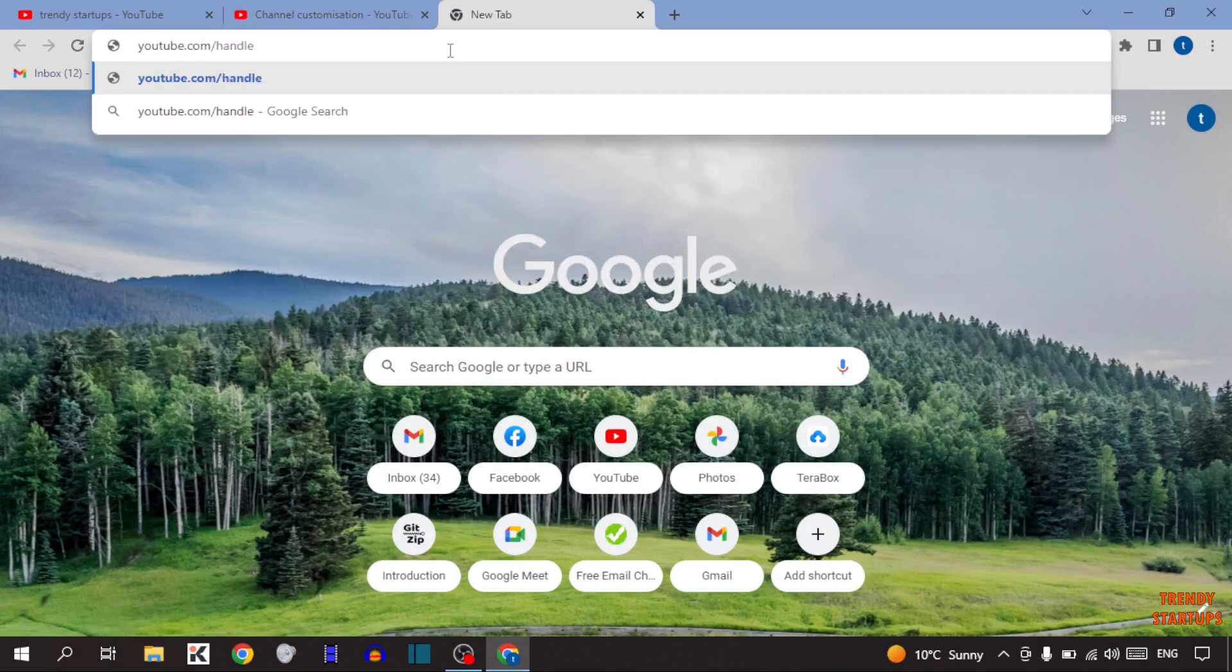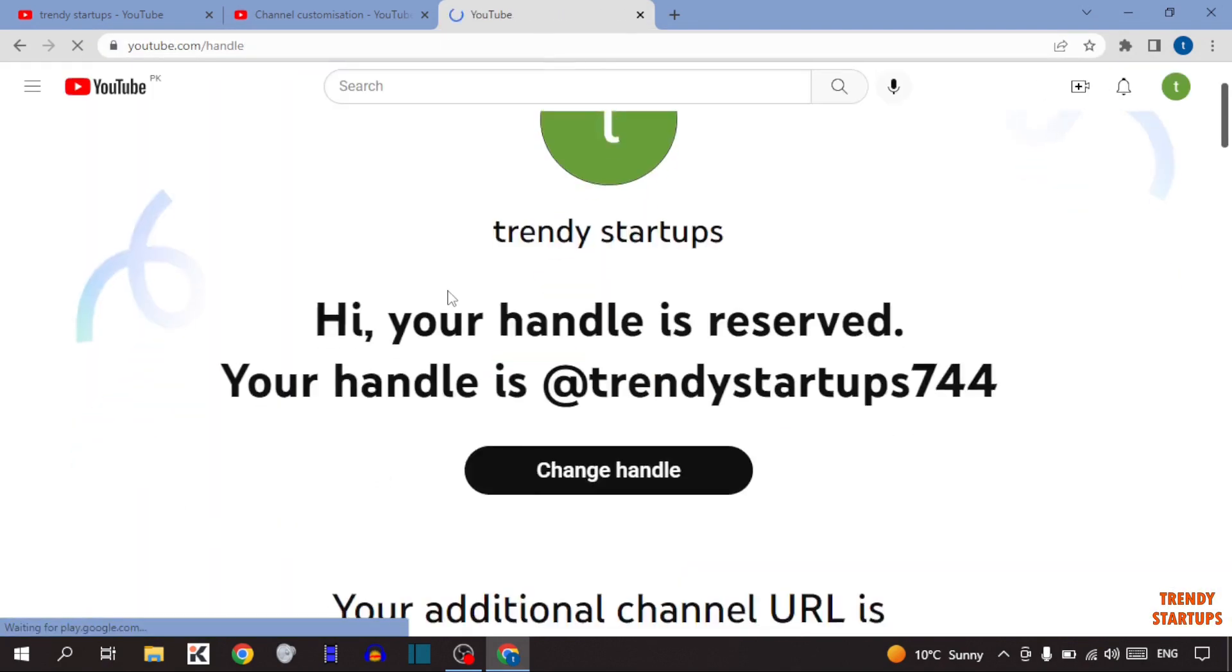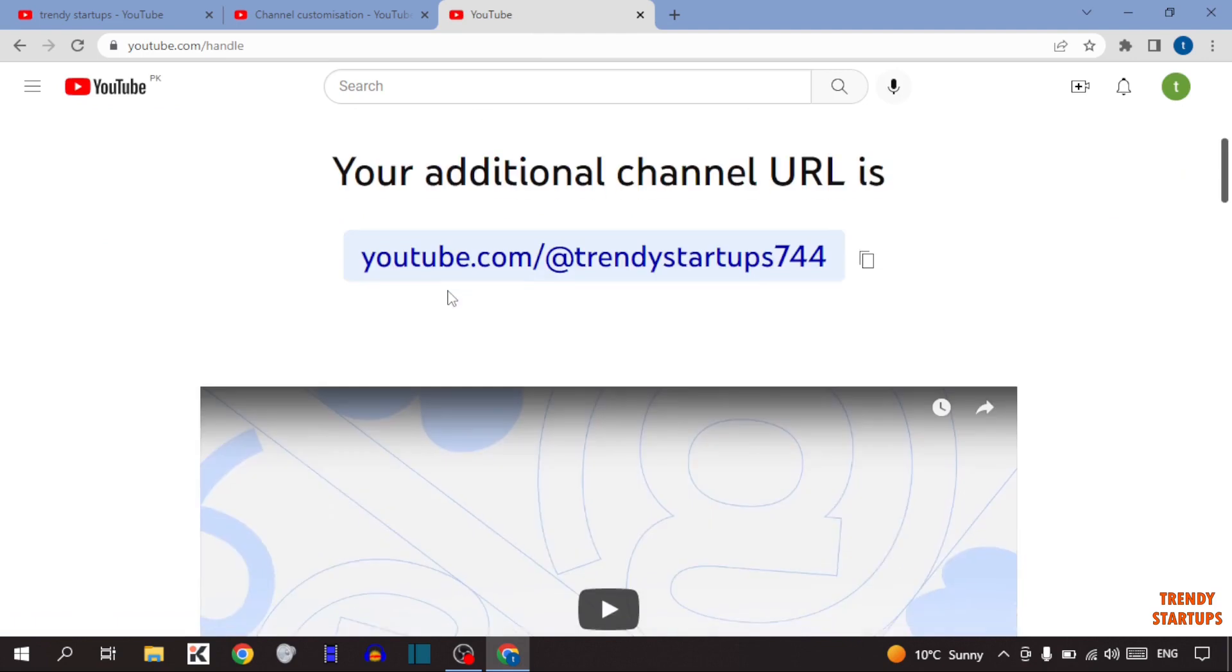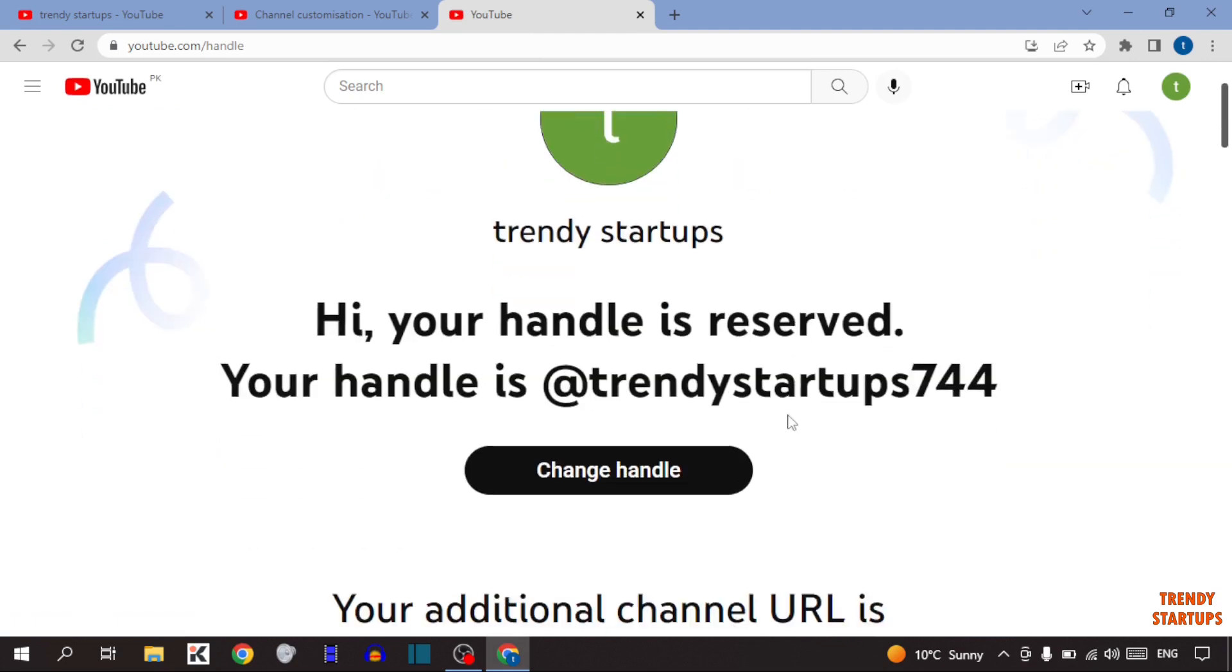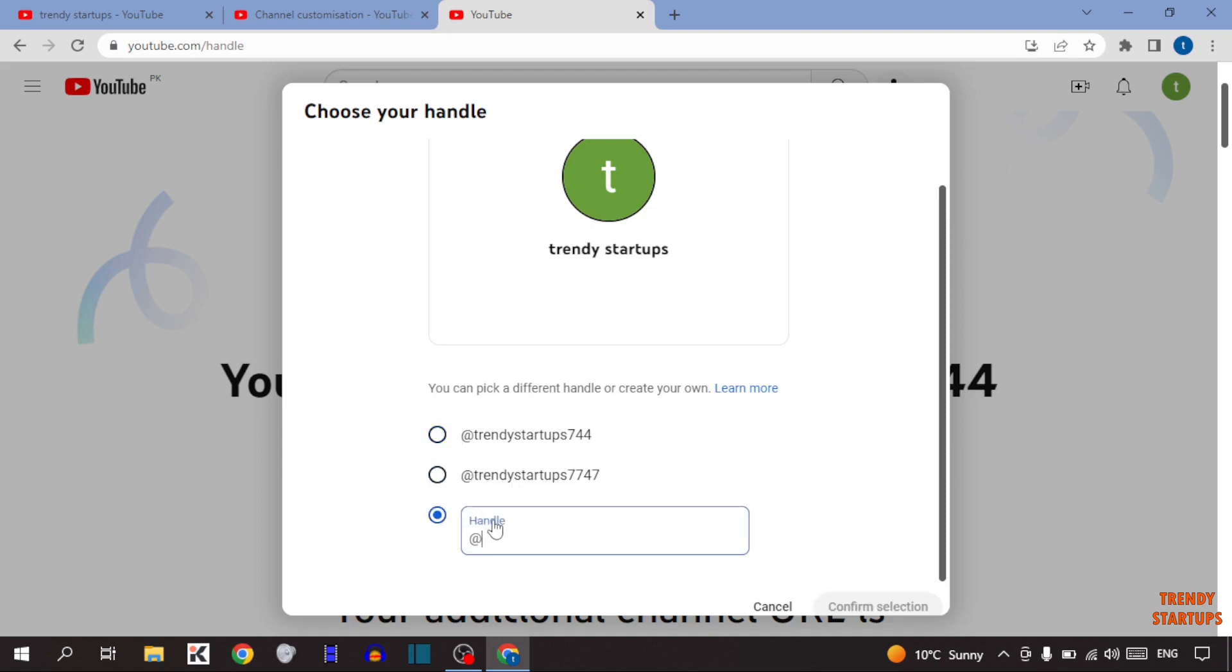Simply press Enter. So here you can see the space to set up handle. Here you can see the option of change handle, so click on it. You can see some of handles, so you can select any of them which you want. But if you don't want this, you can also type here your handle.